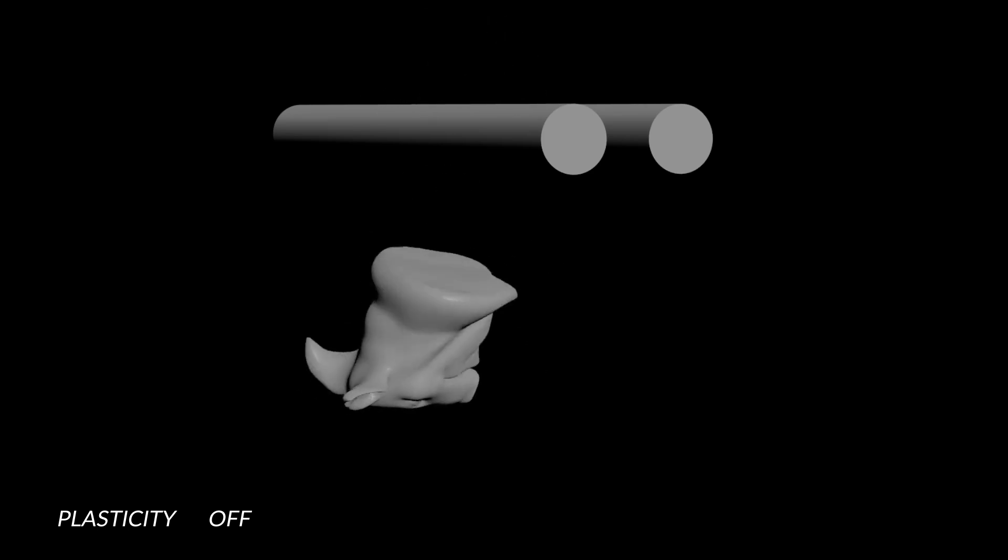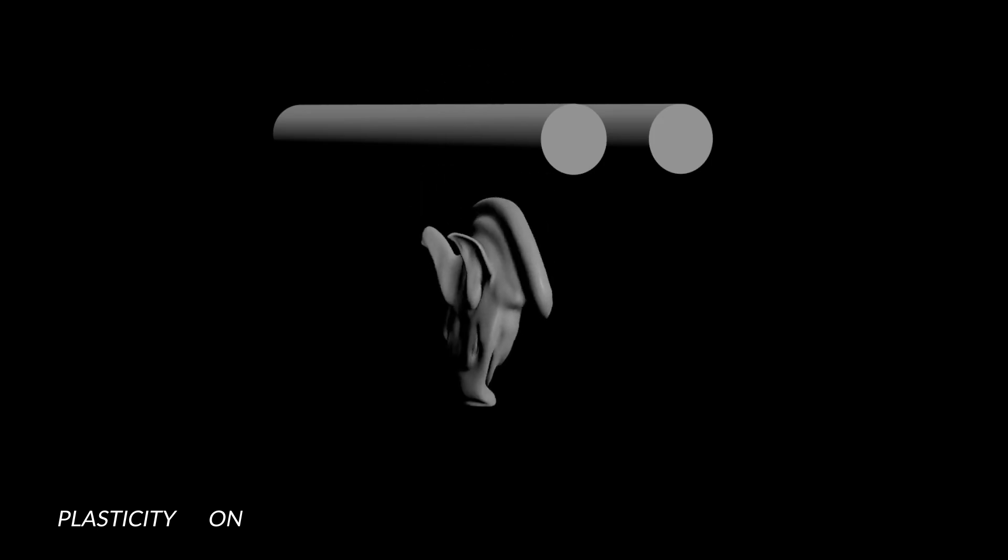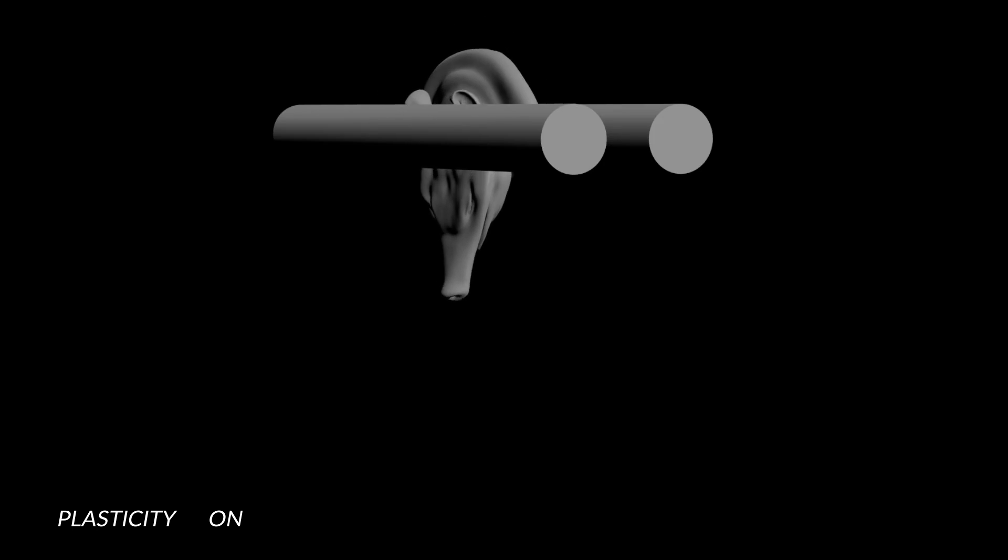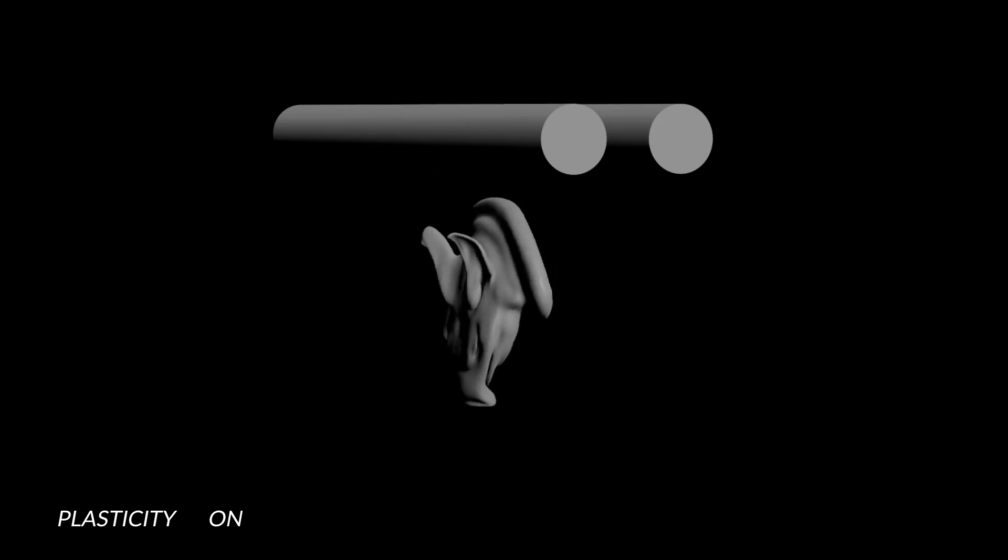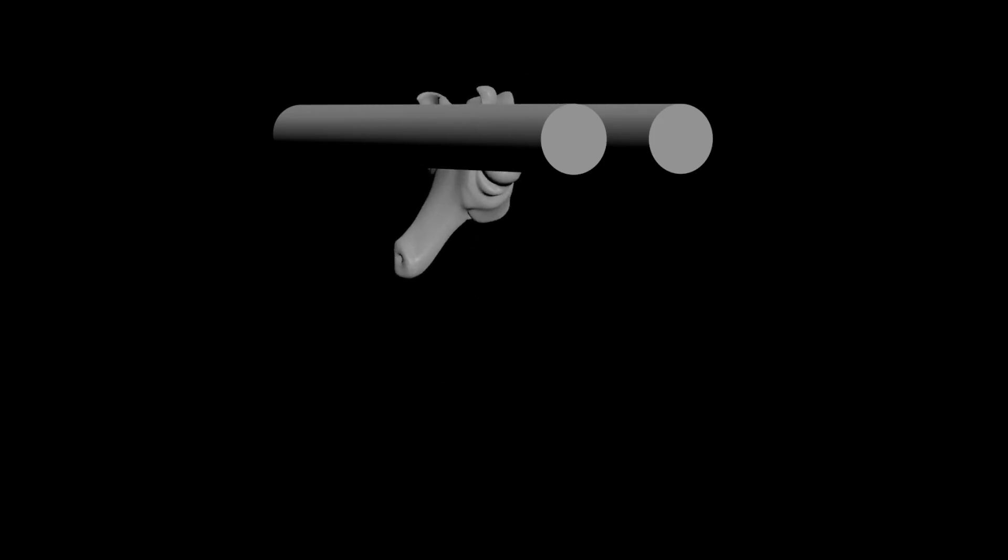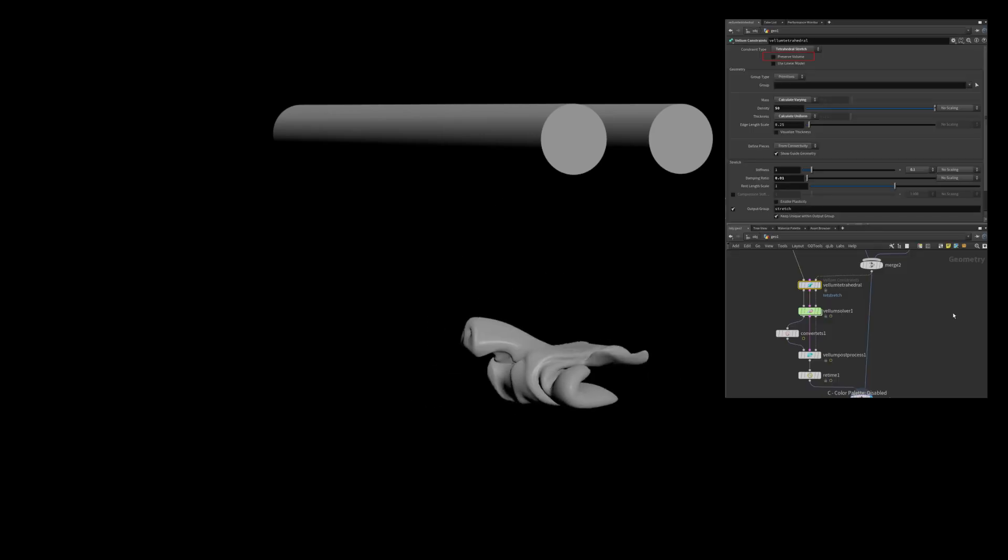So this is what the simulation looks like without the enable plasticity checkbox. After the pig head has been squashed, it tries to revert back to its original volume and its original shape. And then this is what it looks like with it checked on. Now I get this nice hardening that once the pig head has been squashed, it stays squashed rather than reverting back to its original volume.